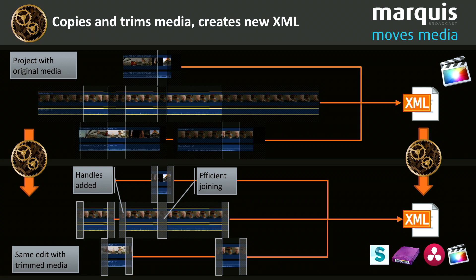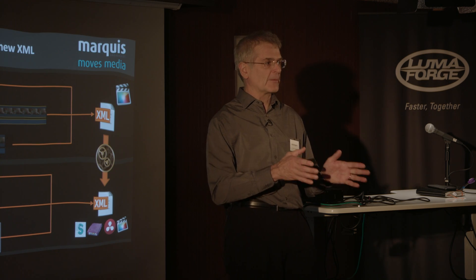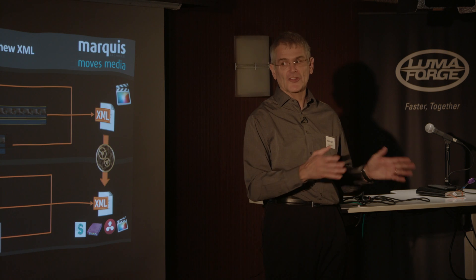And then the final thing we do is we'll process the XML so it now points to the new media in this new folder and adjust all of the timings so that it all appears in the right place on your timeline.